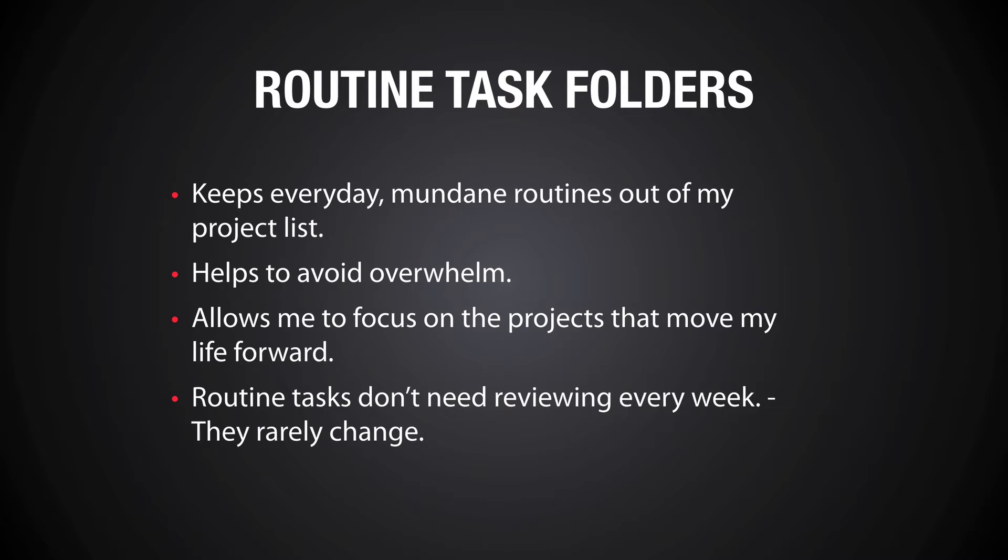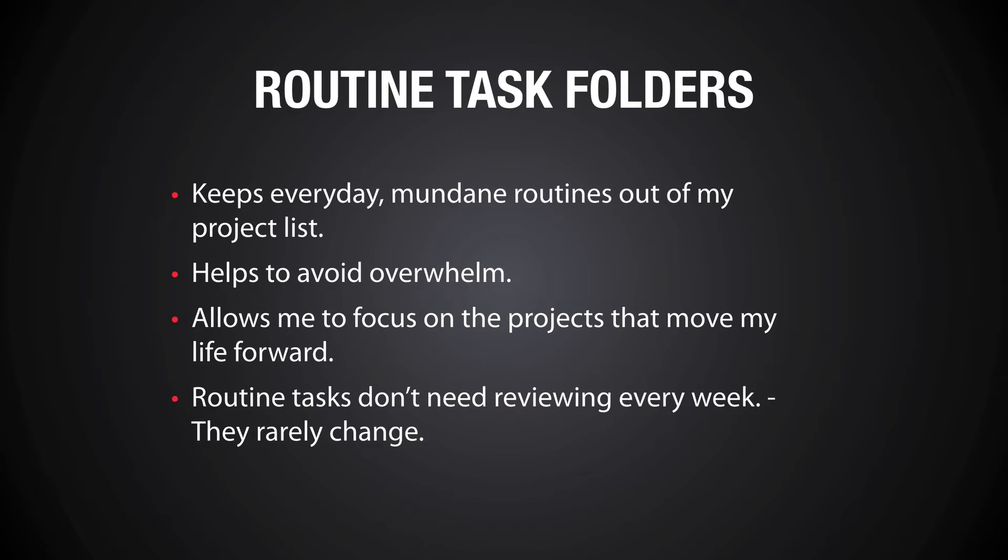Another one is that routine tasks don't need reviewing every week, and this is a really key point for me. My weekly review can take 30 to 40 minutes depending on how much stuff I collected during the week, but if I'm having to review my everyday tasks as well then it can make this weekly review last more than an hour. I don't have to review my routine tasks every week because they very rarely change.